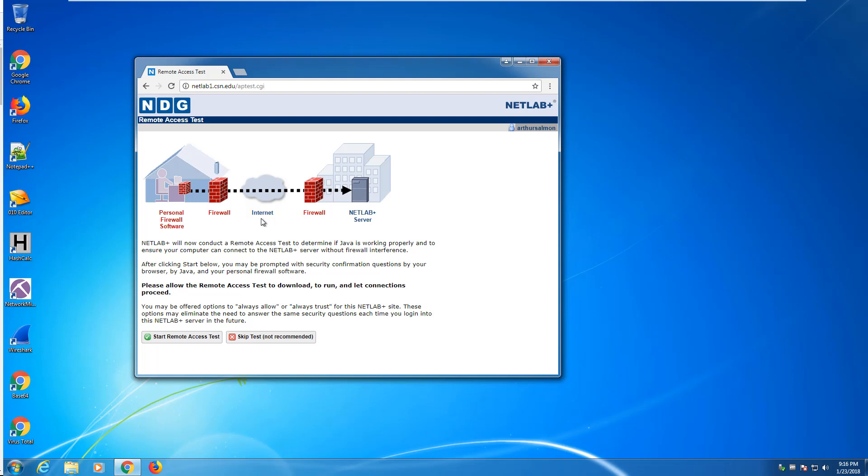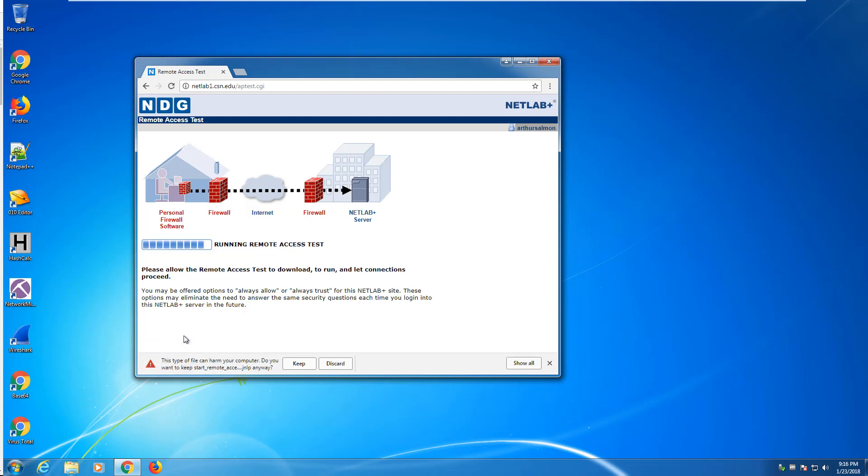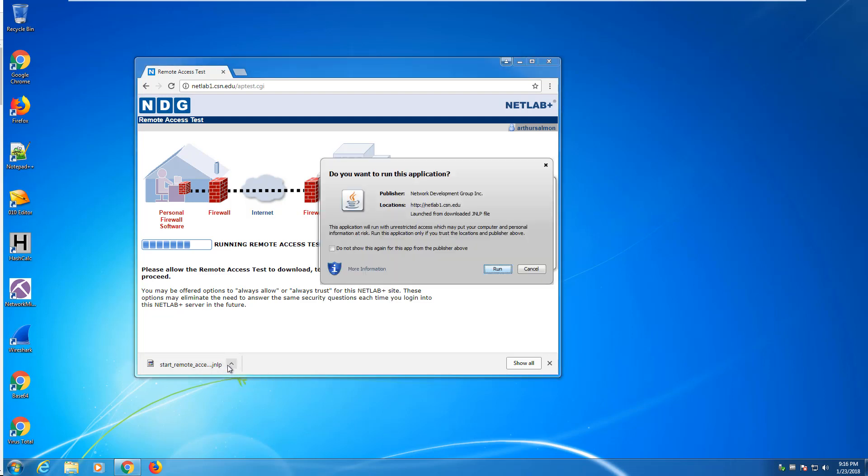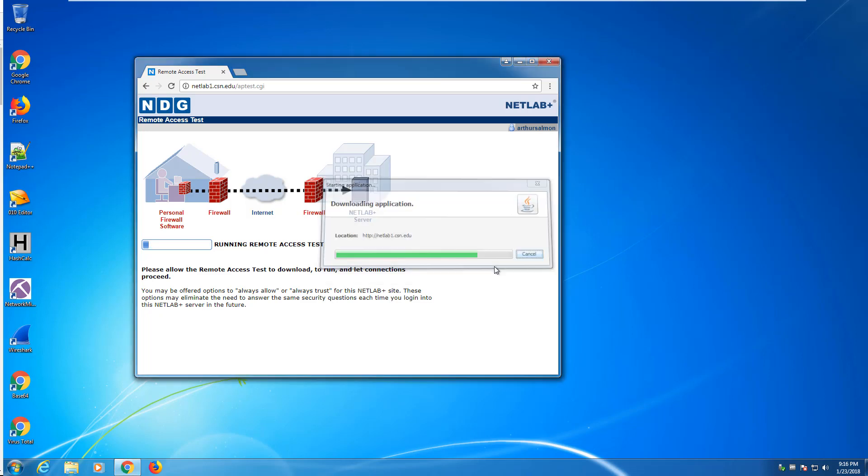From the second attempt logging in onward, you will typically log in, and you'll be asked to do a remote access test. If you skip the test, the environment does not work correctly. So we actually want to start the access test. In Chrome, it will download a JNLP file. We have to keep it and run it. I normally select don't show this again, and run.